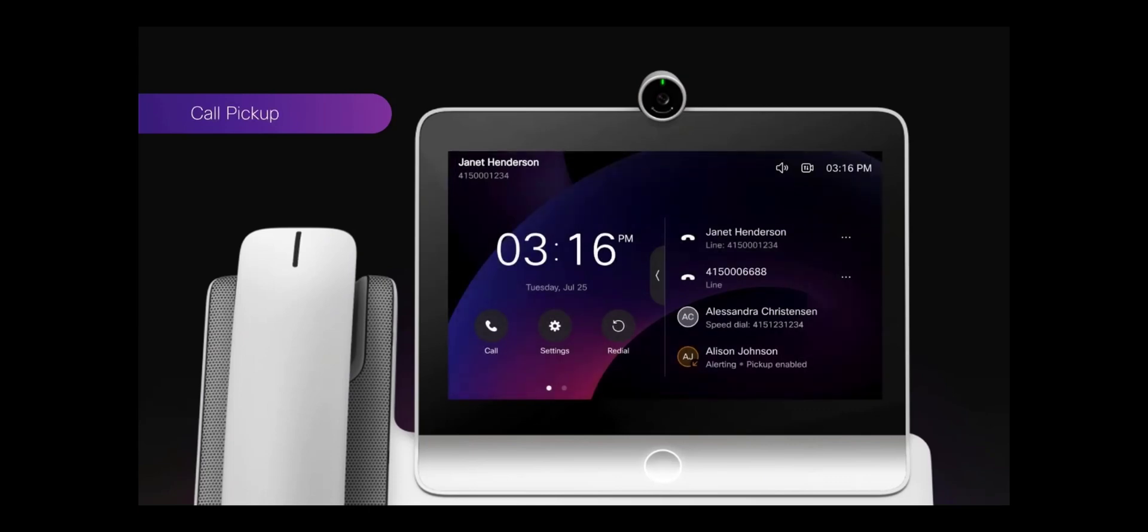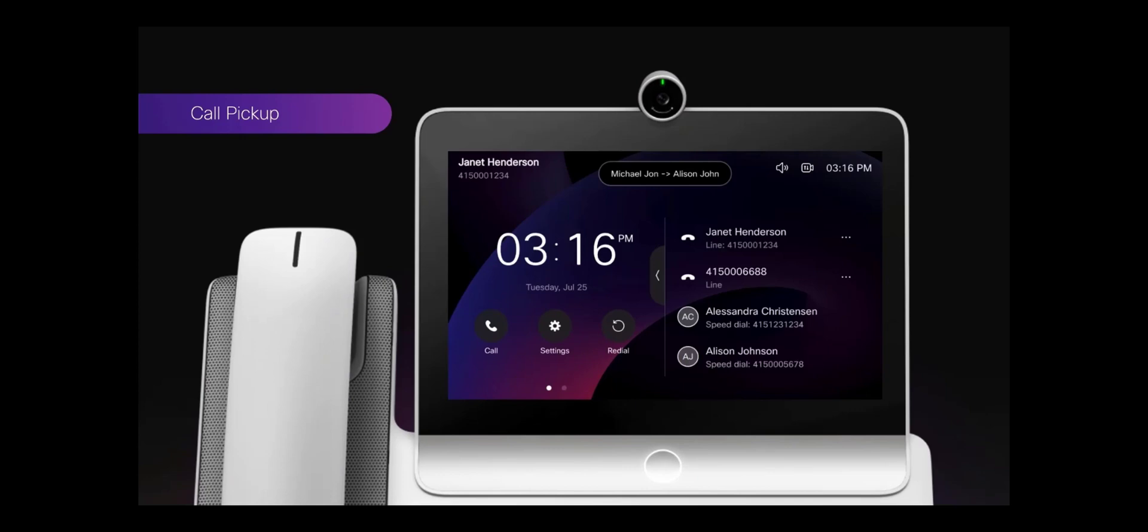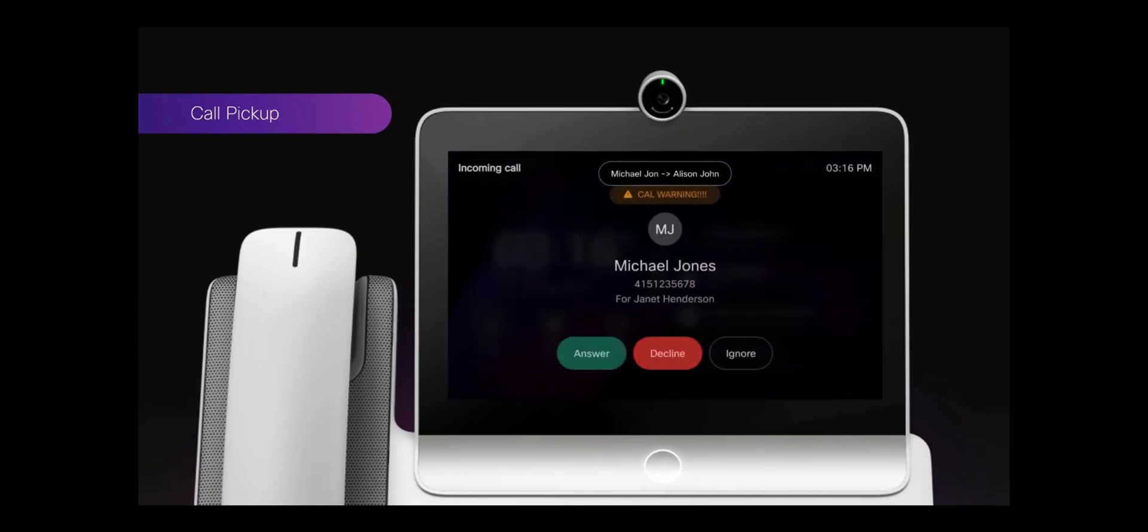For Call Pickup within the same group, when the alert shows, you can select the three dots in the far right of the line and then select the Pickup option.